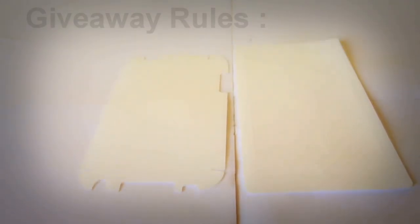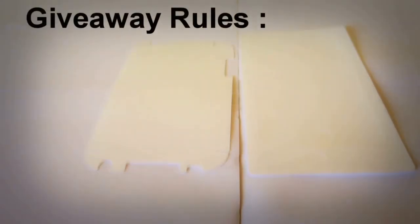BestSkinsEver sent me two pairs of full body skins, so I am going to be giving one away.